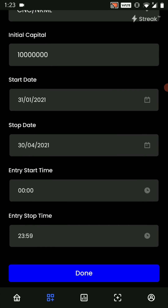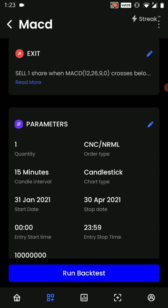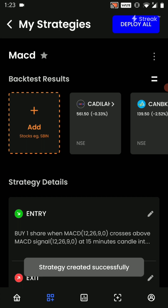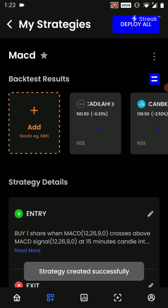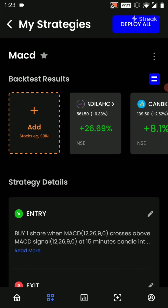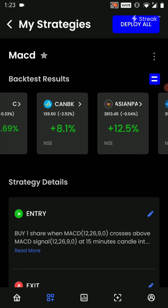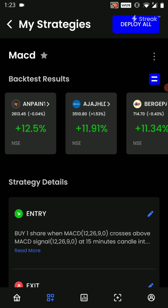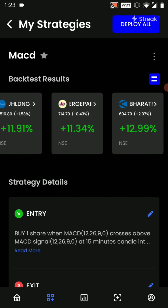We will click on run backtest. Once we click on run backtest, this strategy has been run on past data and the results are there in front of us. Once you are satisfied with the results you can click on deploy.